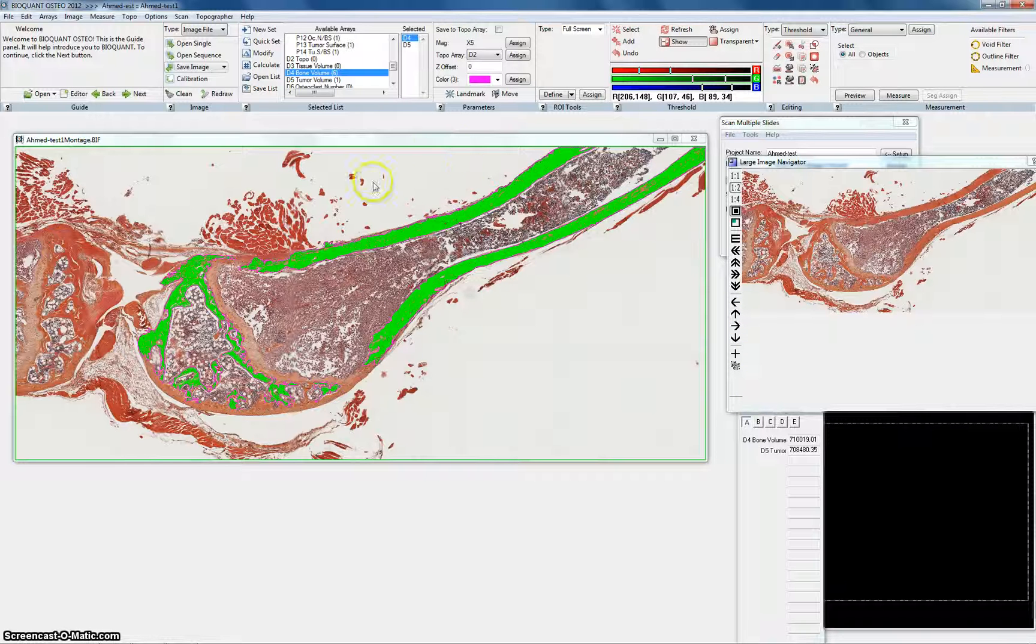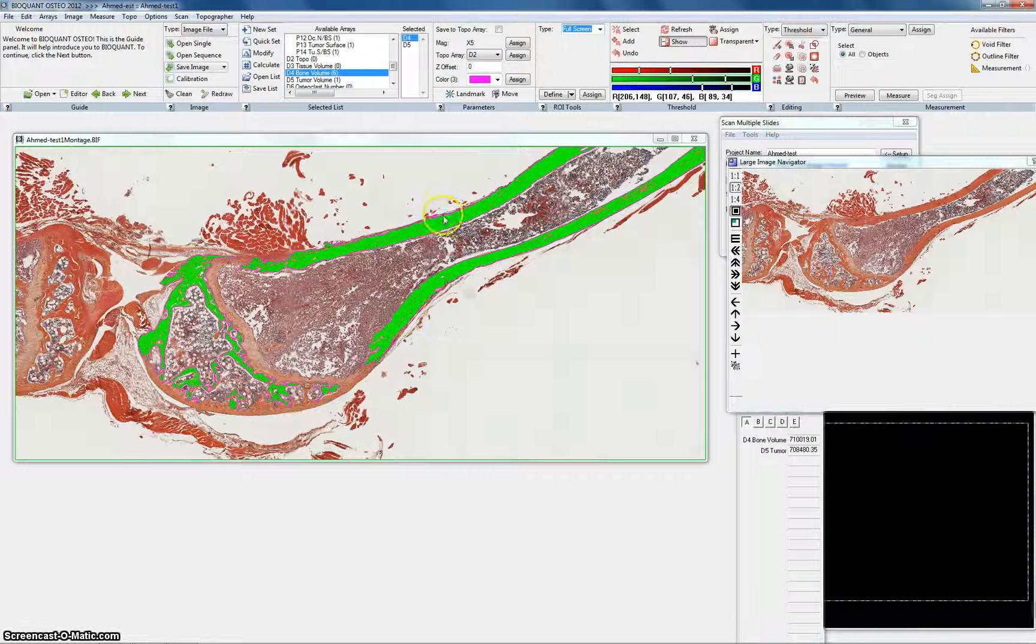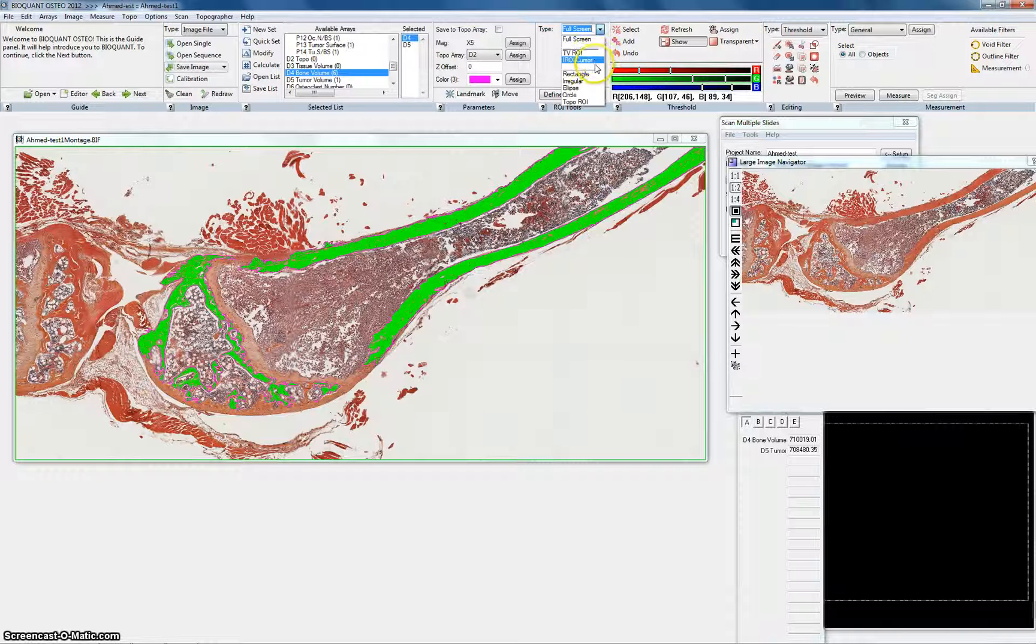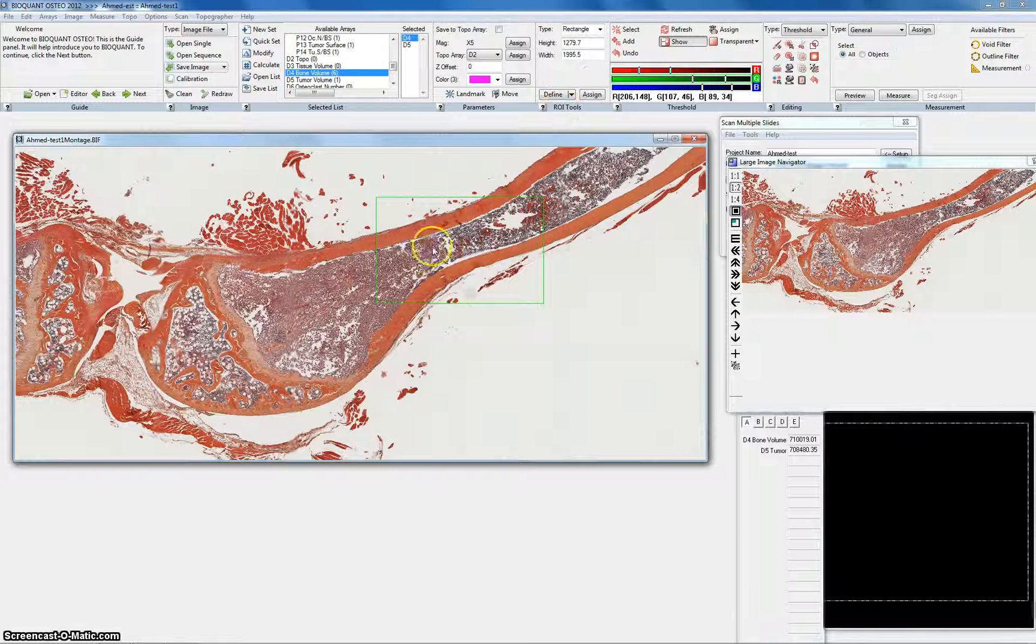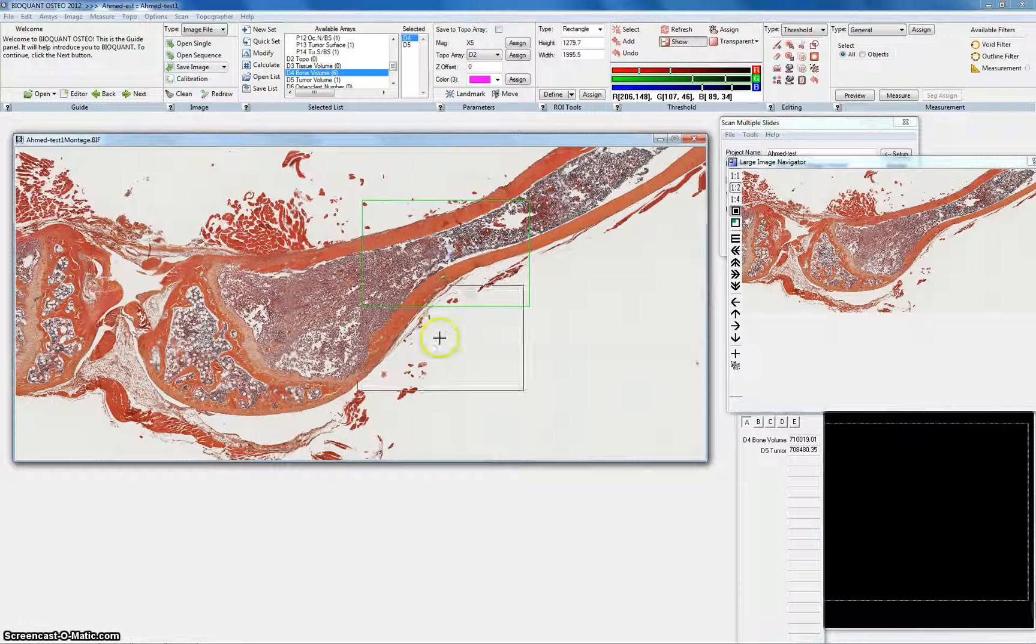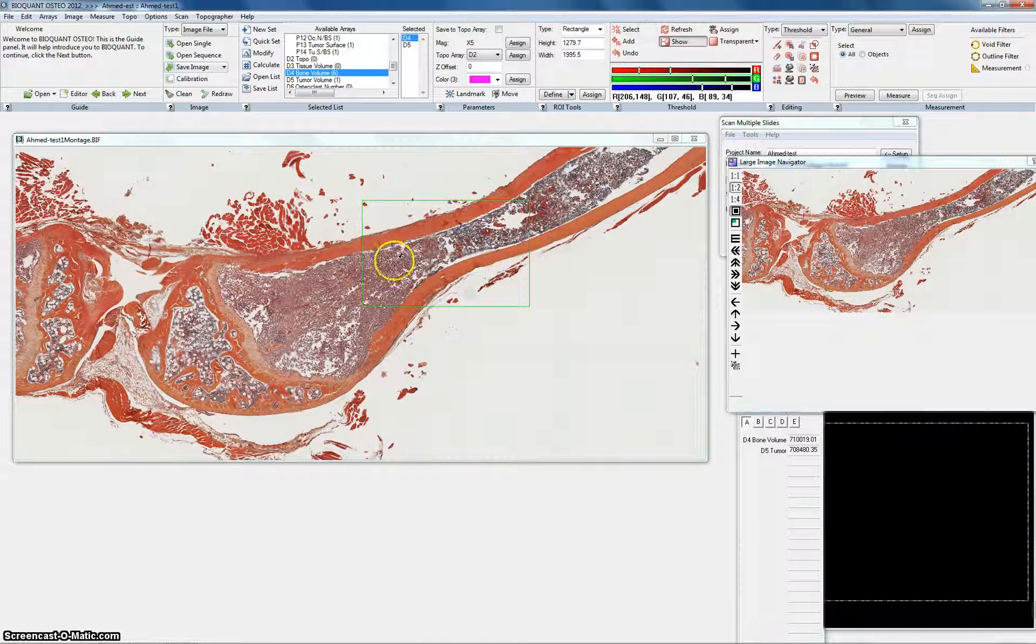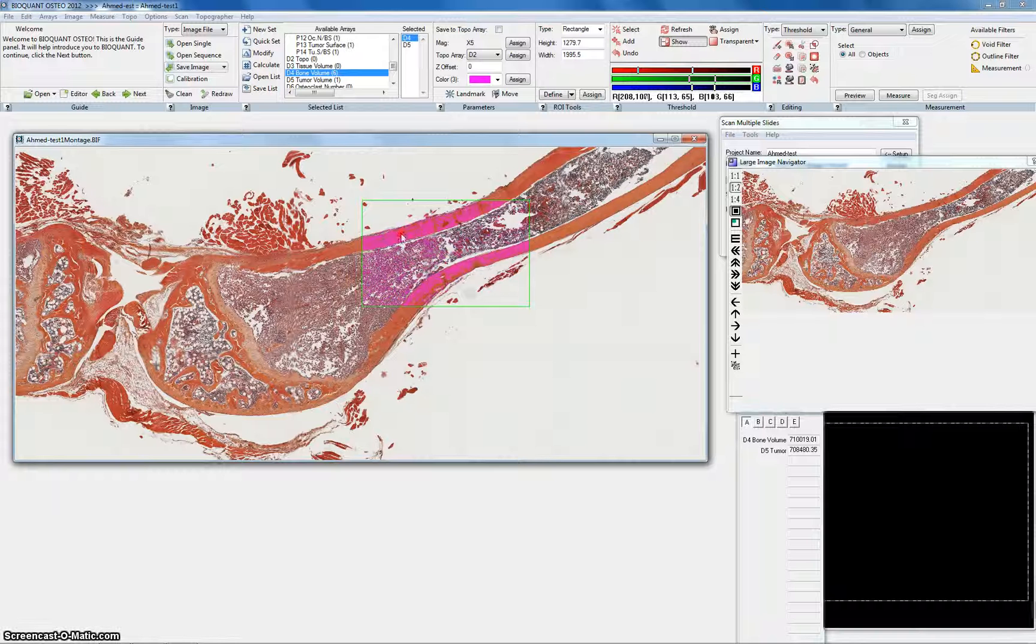You could adjust the measurement field instead of full screen. You could make it a rectangle. You could make it an irregular shape. You draw it yourself. You could make it a circle. Like if you want to measure only a certain part of bone. Like this part only. Like this rectangle. So you hit rectangle and you define it to this part only. Now it's going to choose the bone only in this rectangle. Nothing else. So it's up to you.